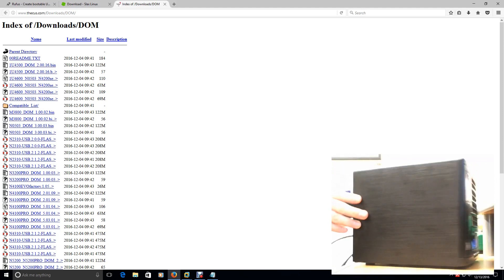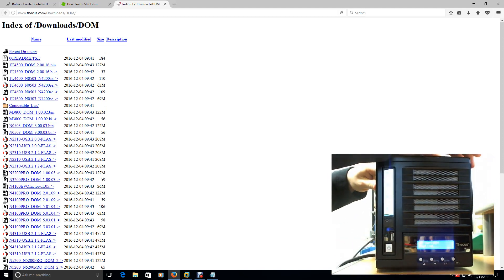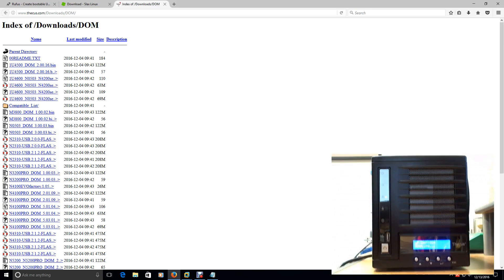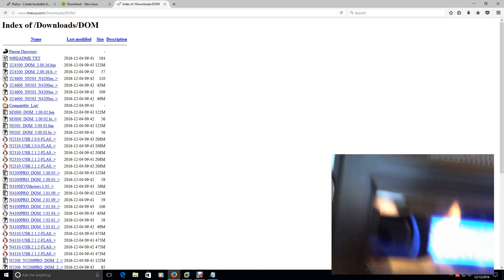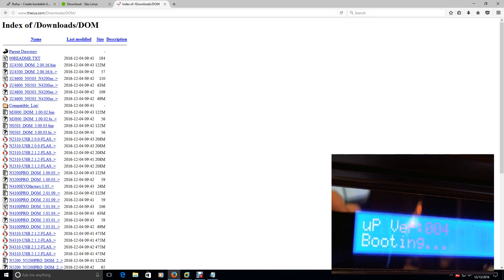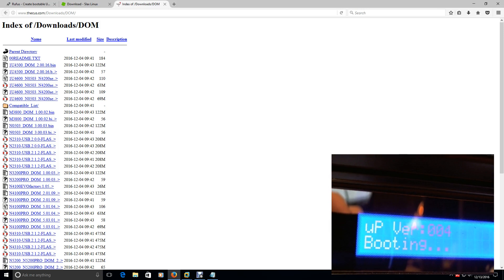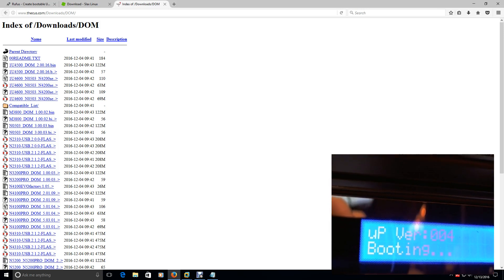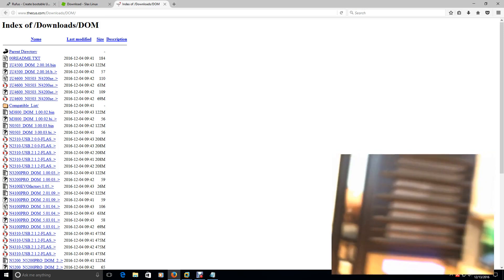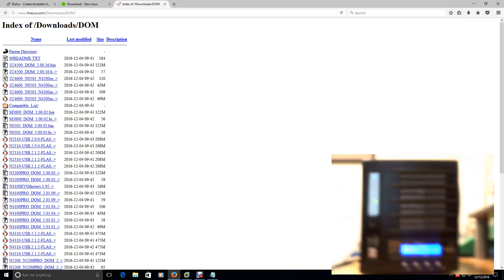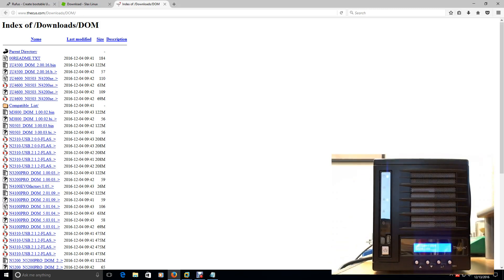So the front of the screen, we'll look at that. It's still doing the same thing. Up version 004 booting. But I'm not concerned about that really right now, because the USB drive is flashing in the back, so it's reading it. So that tells me it's trying to load that operating system that we put on there.